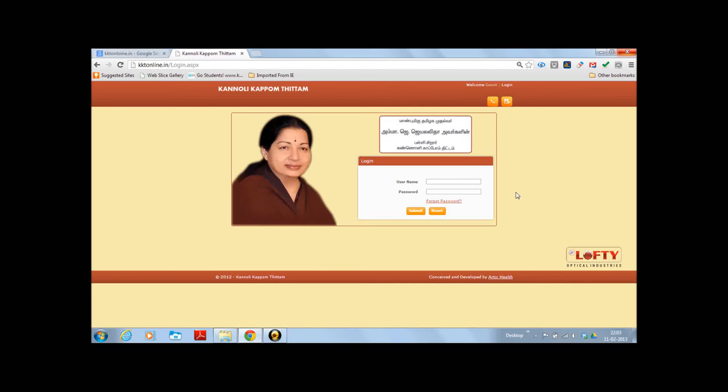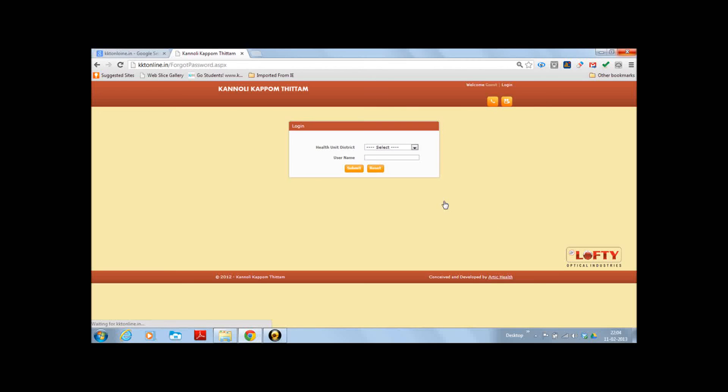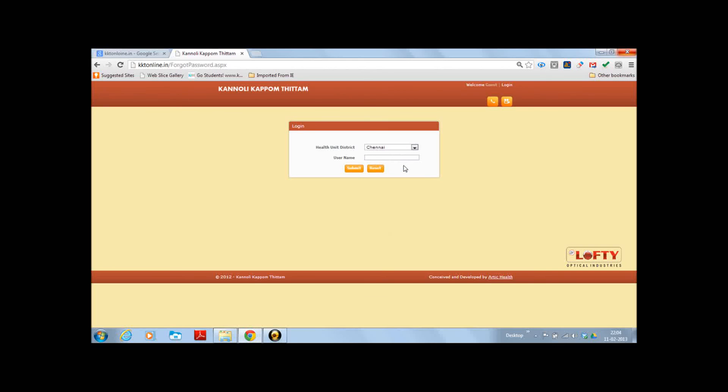Before closing the web browser, I would like to show you another option, that is the forget password option. By chance you forget your password, all you will have to do is click on this link and you will have to select your health unit district. I am selecting Chennai. Then key in your username. What I did was adyar underscore PMOA.